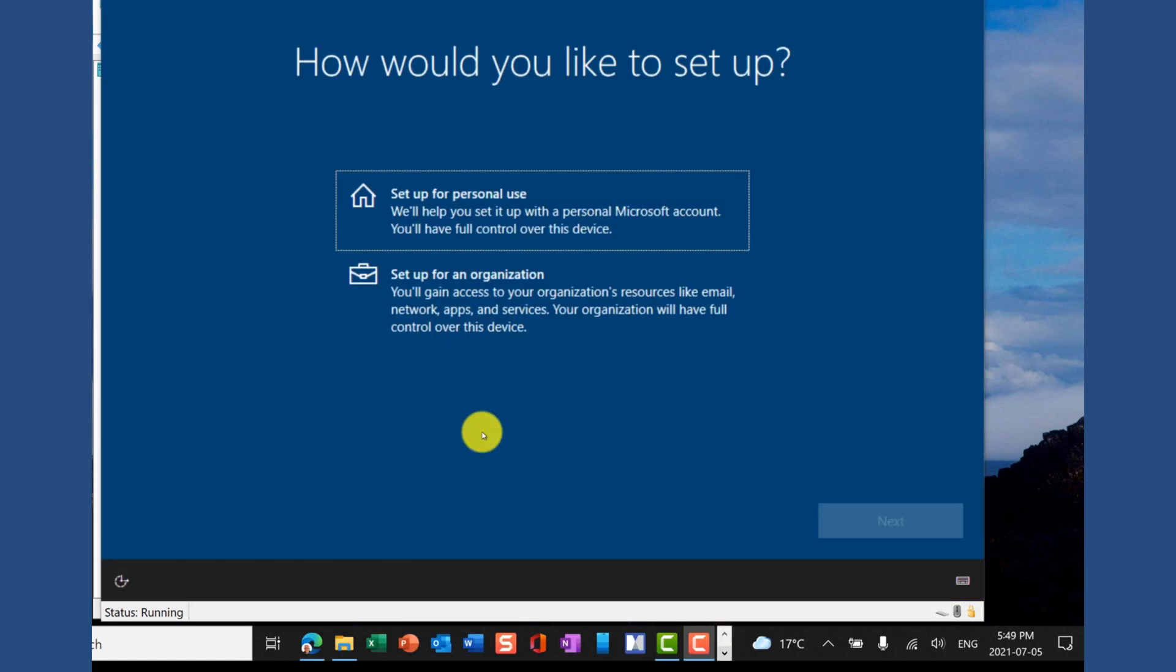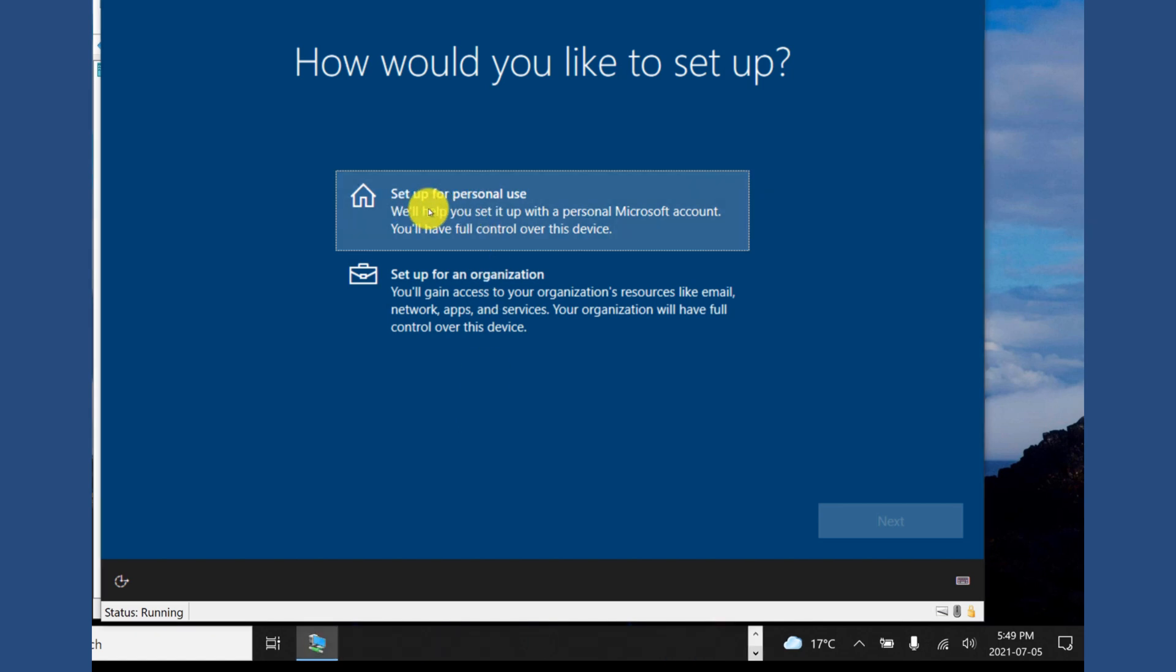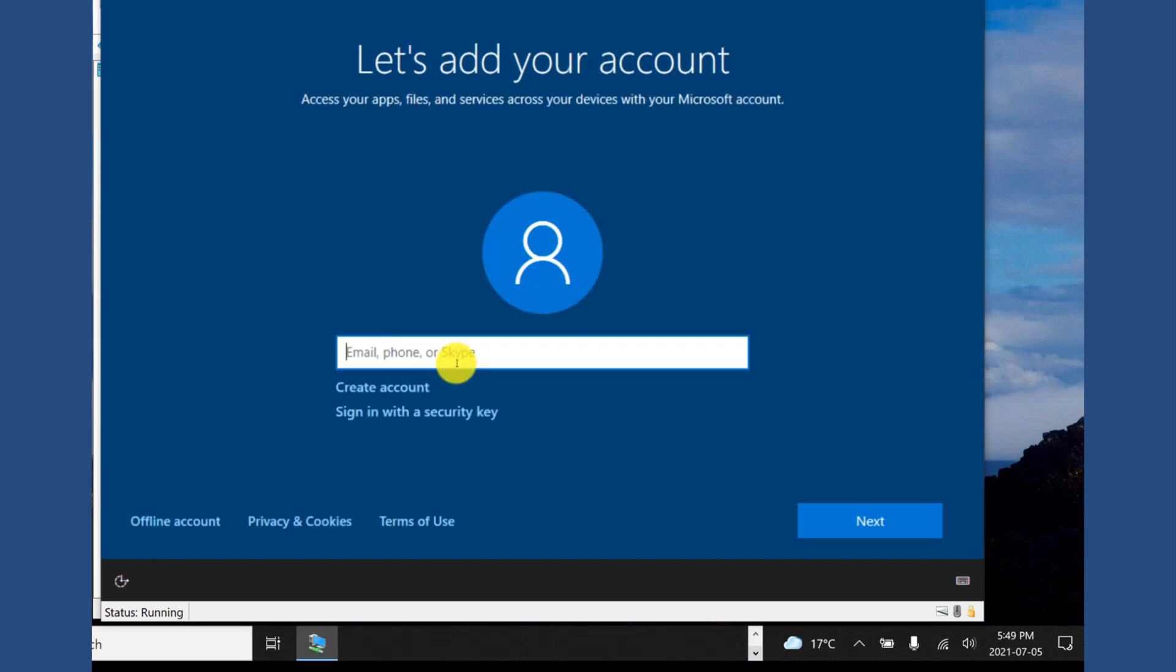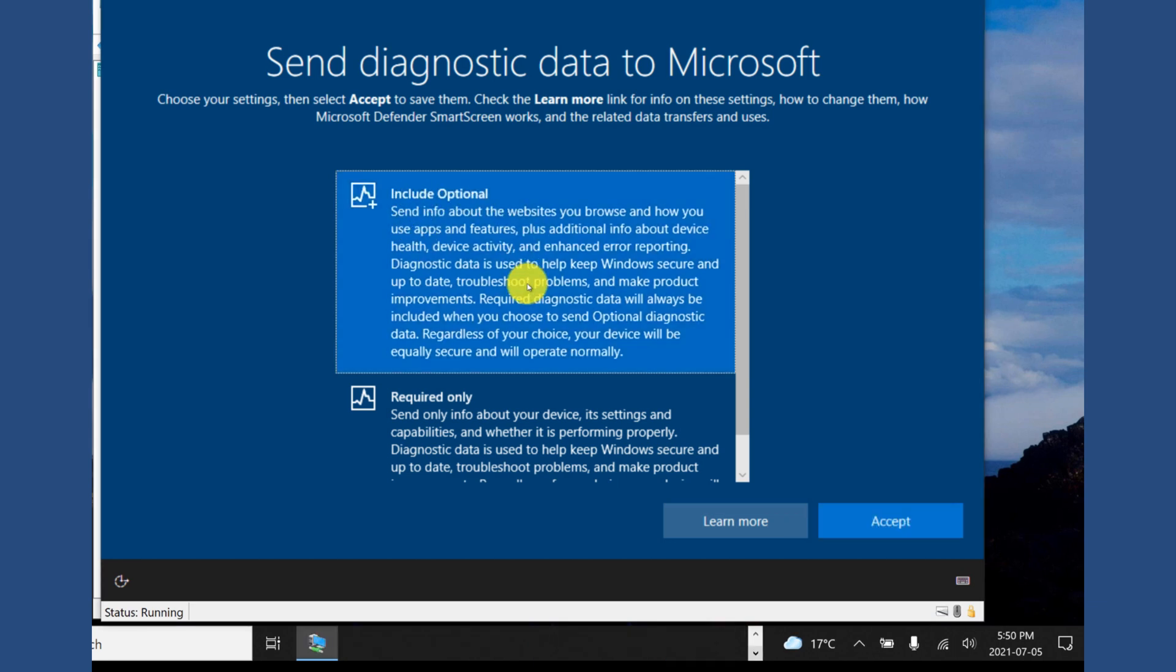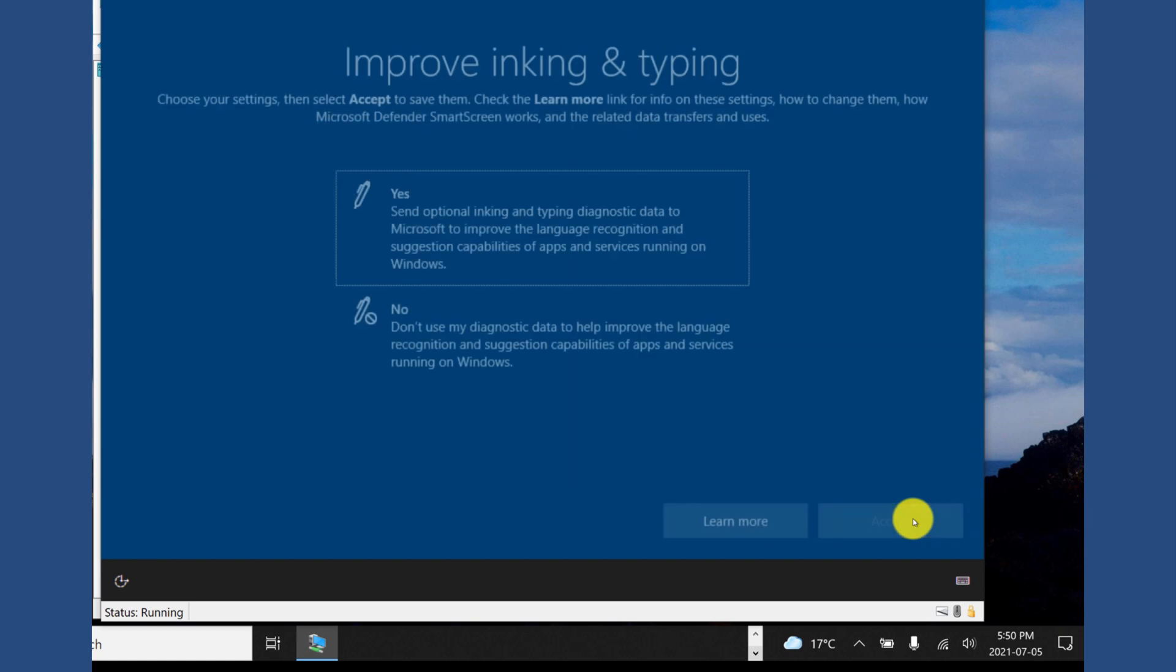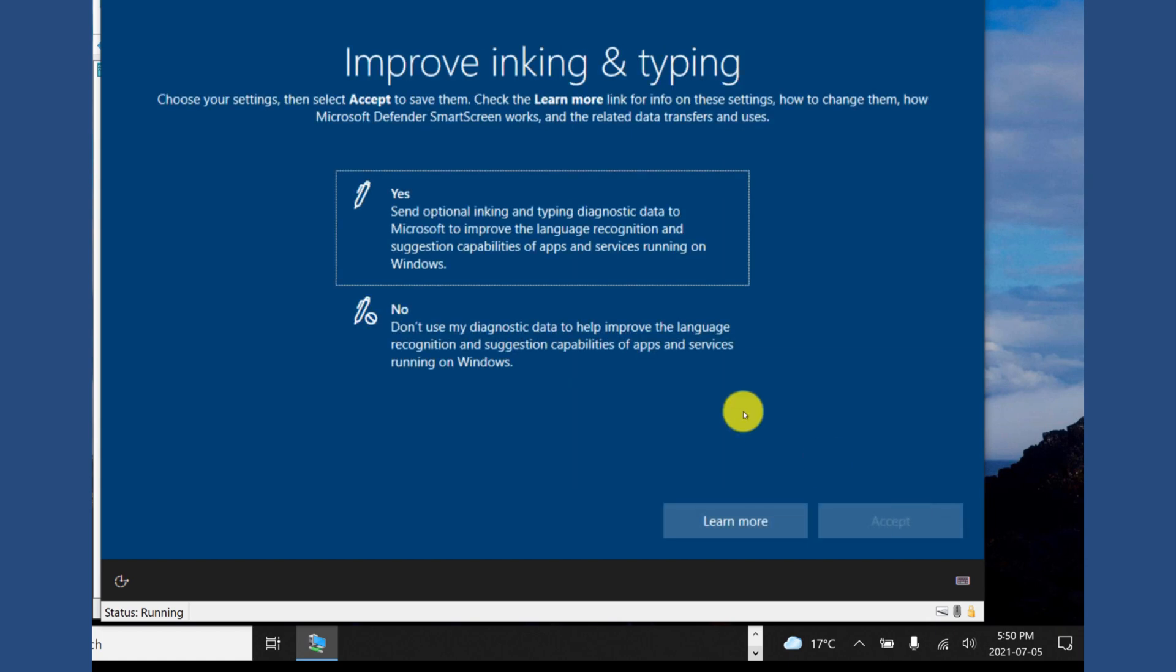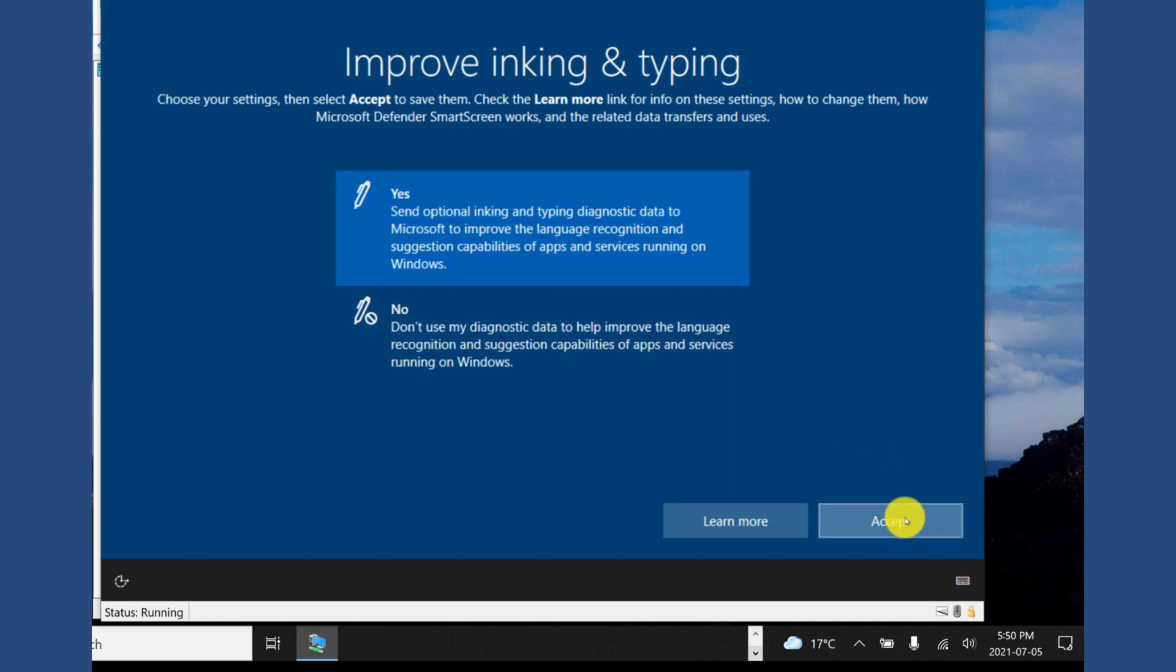As I go through and do the Windows 10 setup in the virtual machine, I really want to make sure that it's set up for personal use so that I don't inherit any security restrictions that my organization may have. I then want to use the exact same email address that I used when I signed up for the insider program. I've made a number of selections but I also want to make sure that I include all optional diagnostic data so that I can provide feedback to Microsoft on how Windows 11 is working for me, including things like inking and typing.